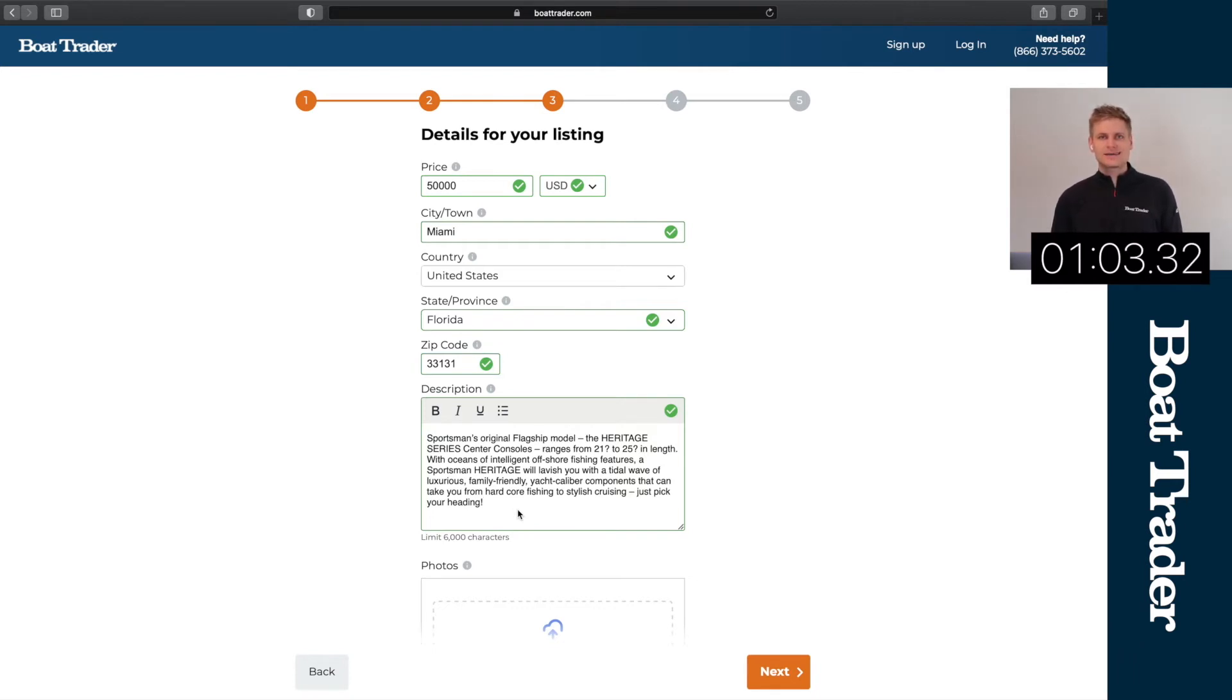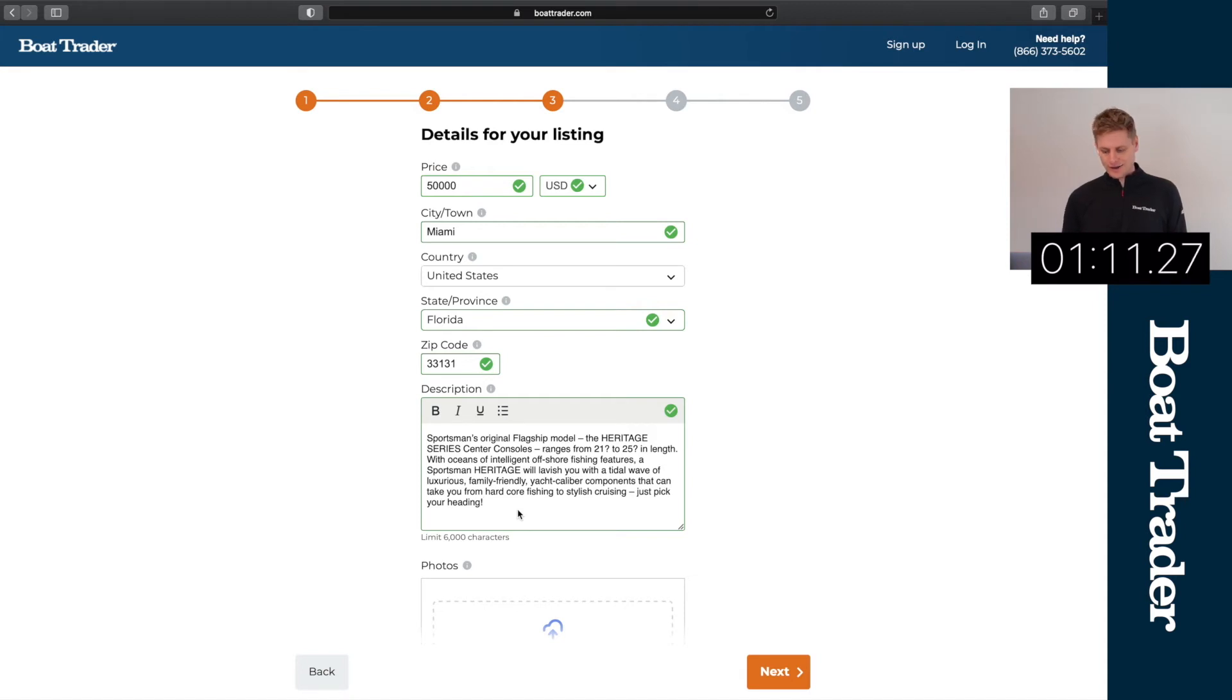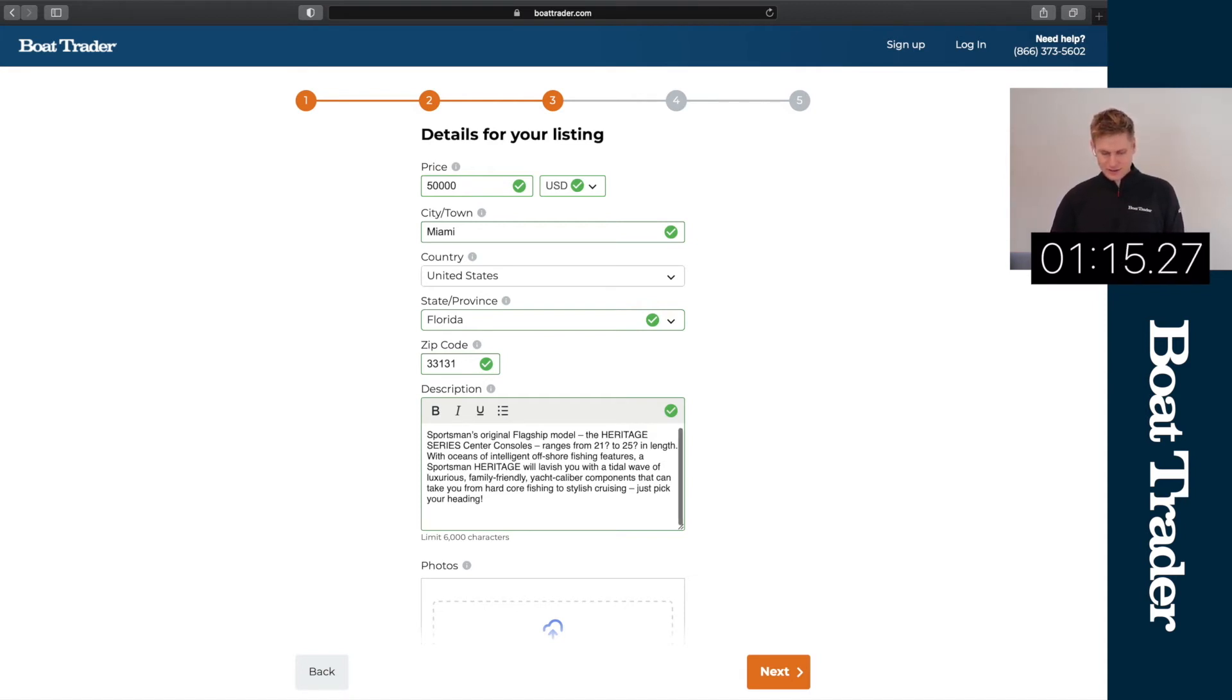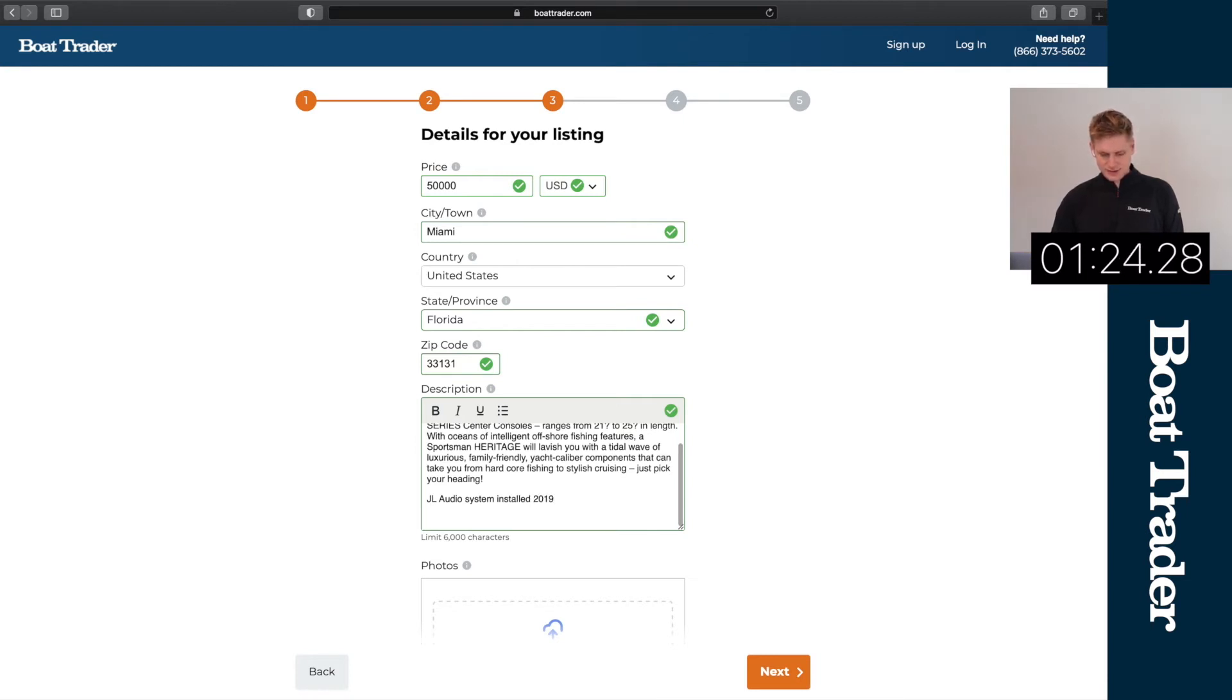Boat Trader has an enormous amount of data from manufacturers where we pull these automated descriptions for you. All you need to add are some personal touches to it. So on this one we're gonna add jail audio system installed 2019 and let's say 200 engine hours as well, just in case.